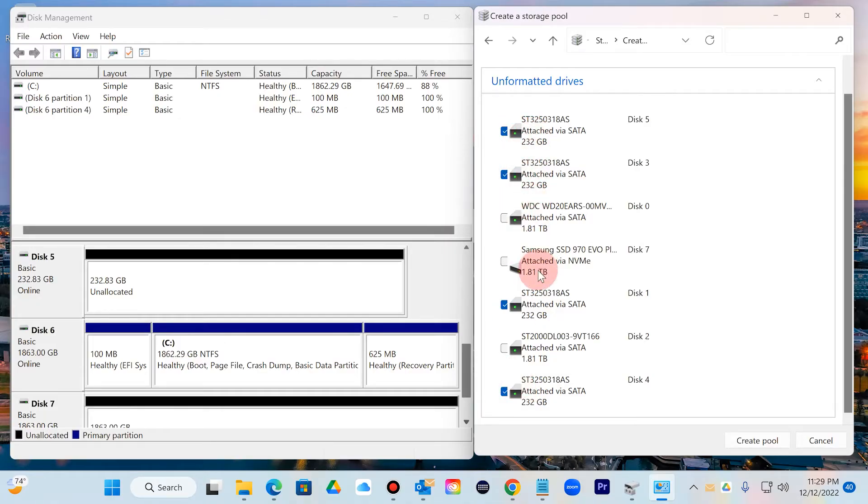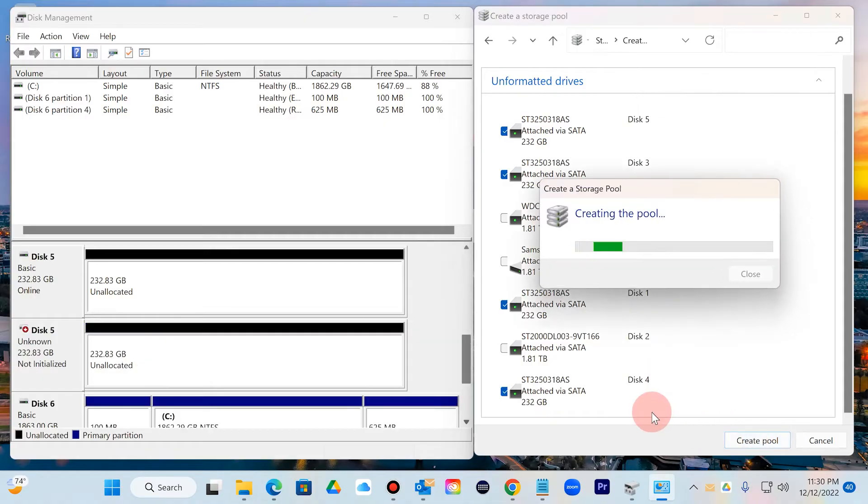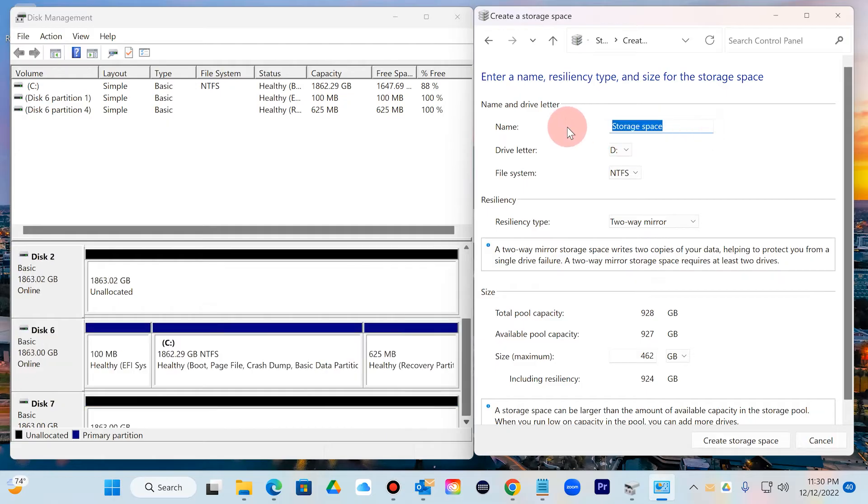So go ahead and create pool. Windows is going to go ahead and create it. I want to just name this whatever you want, so I will just call this HDD.